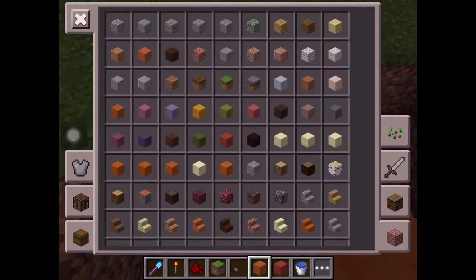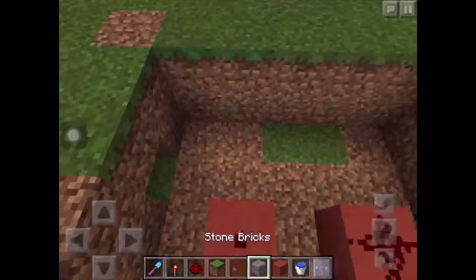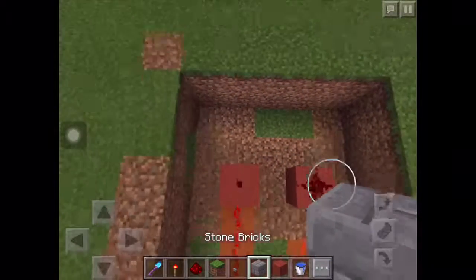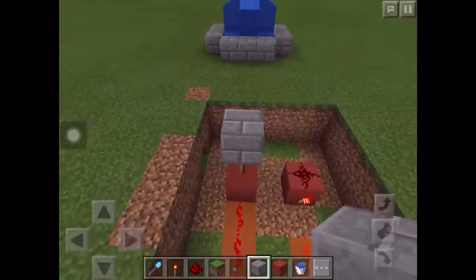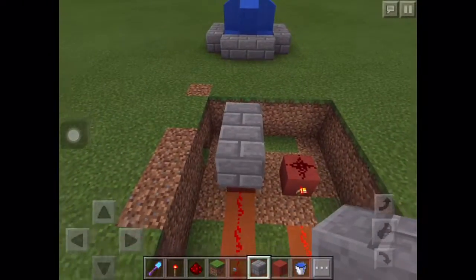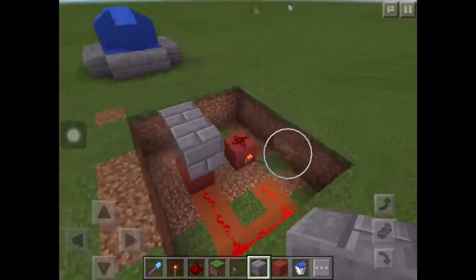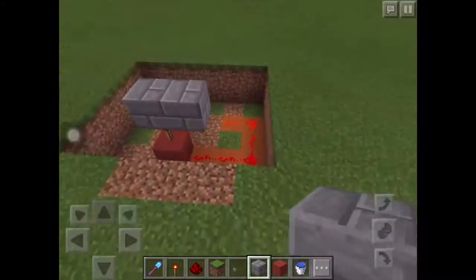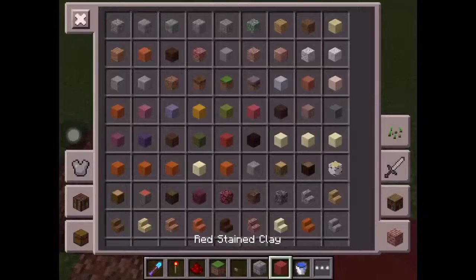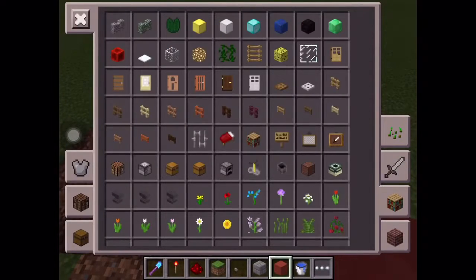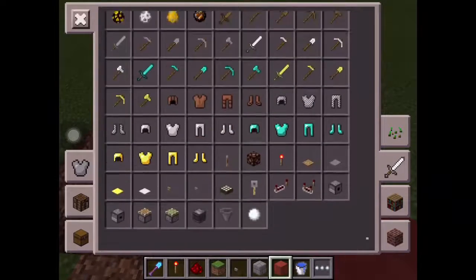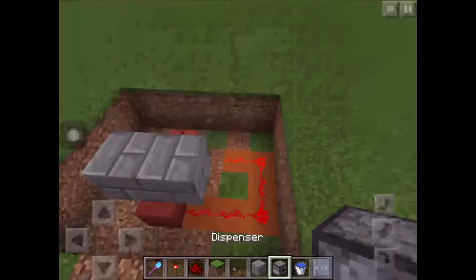Now we need to decorate it. Take this stone brick, and then you need a dispenser — yes, here it is.